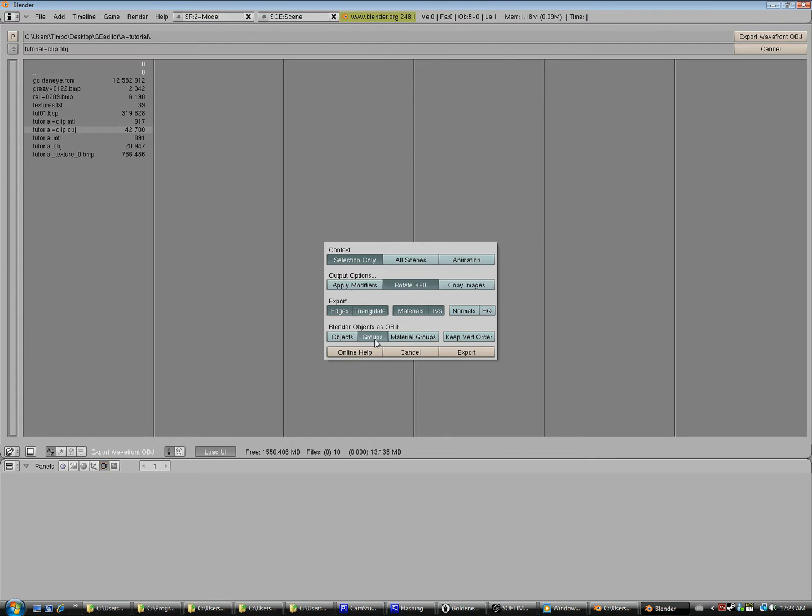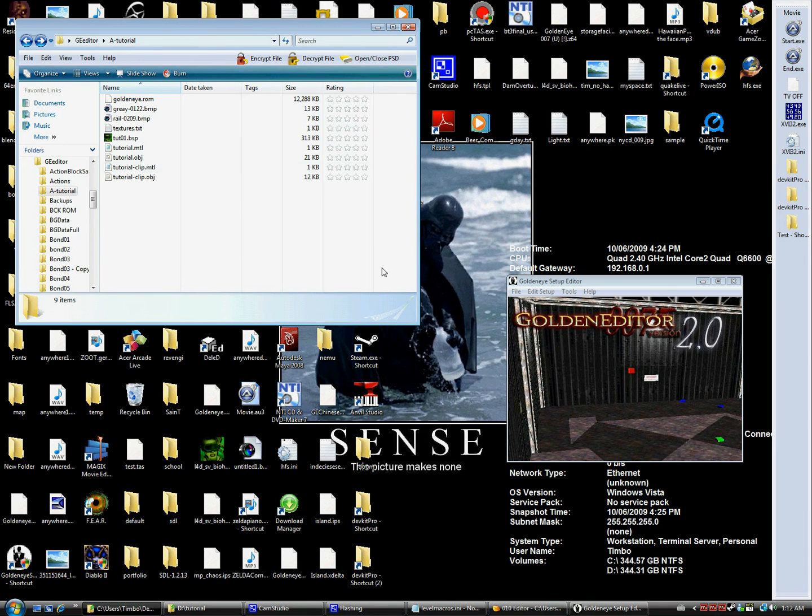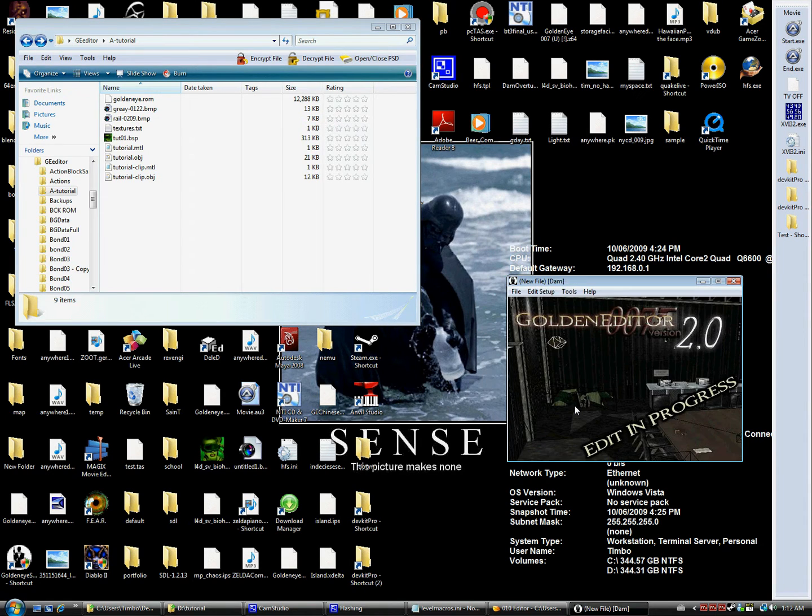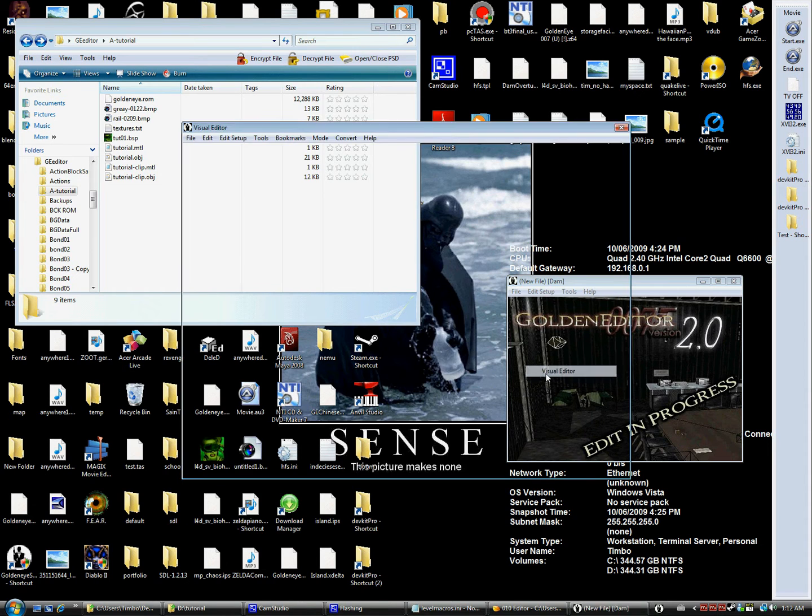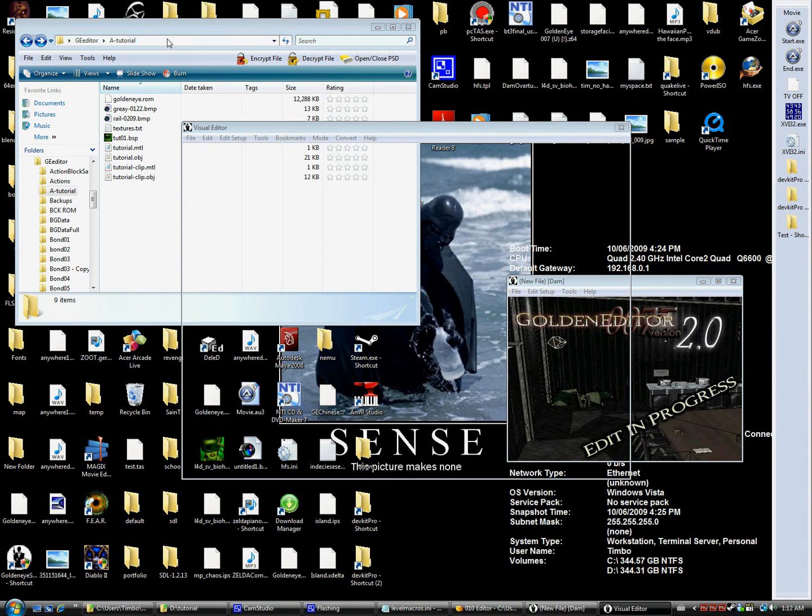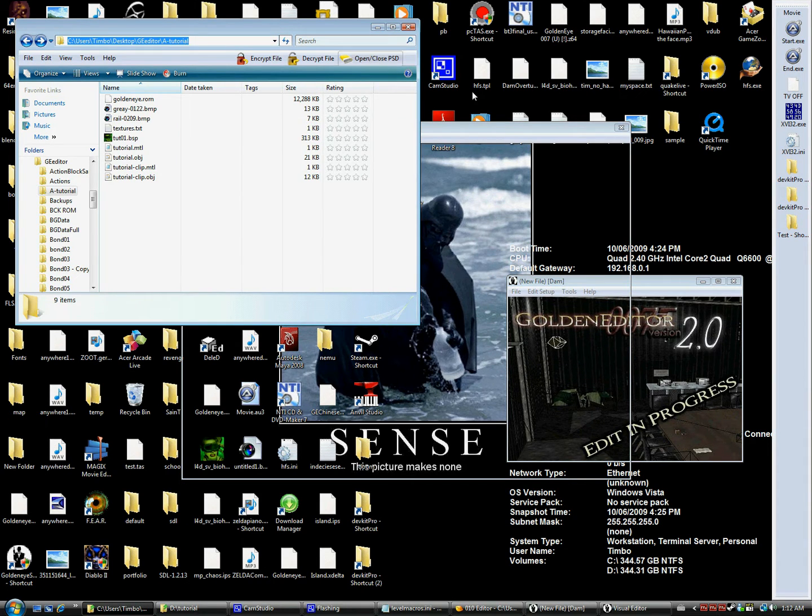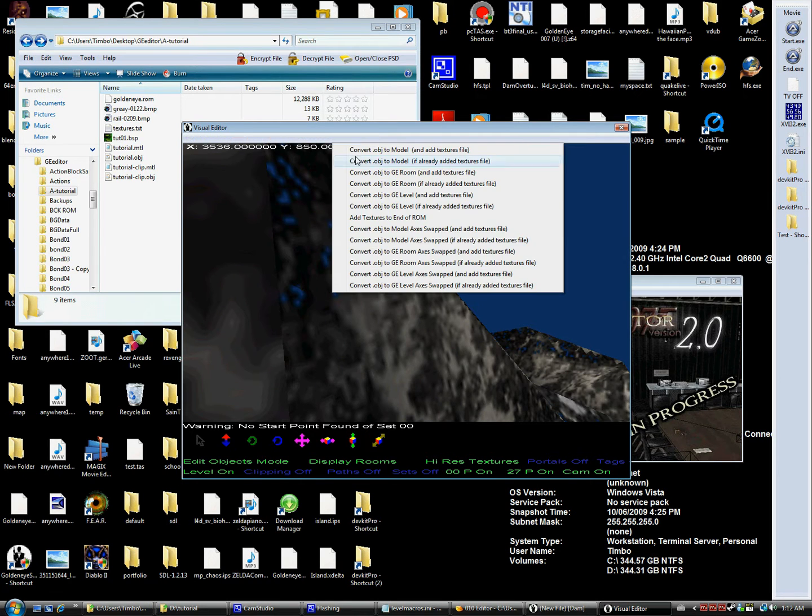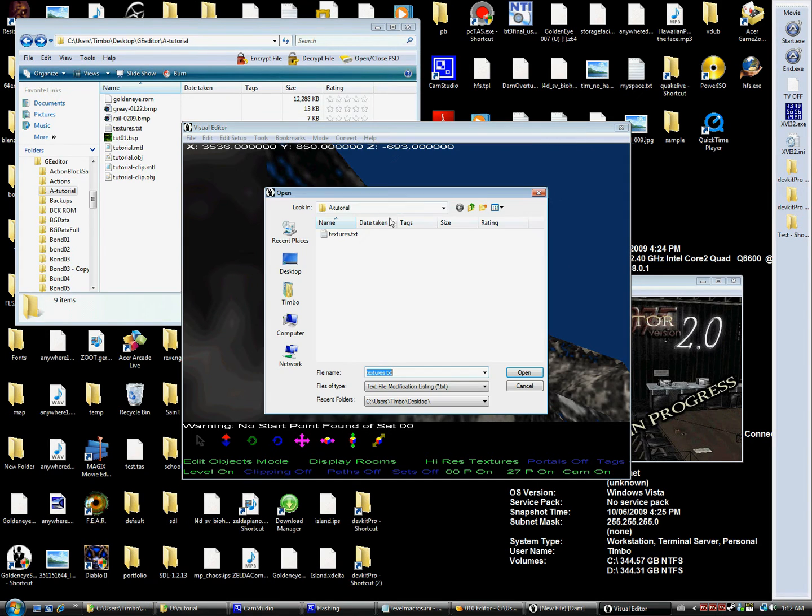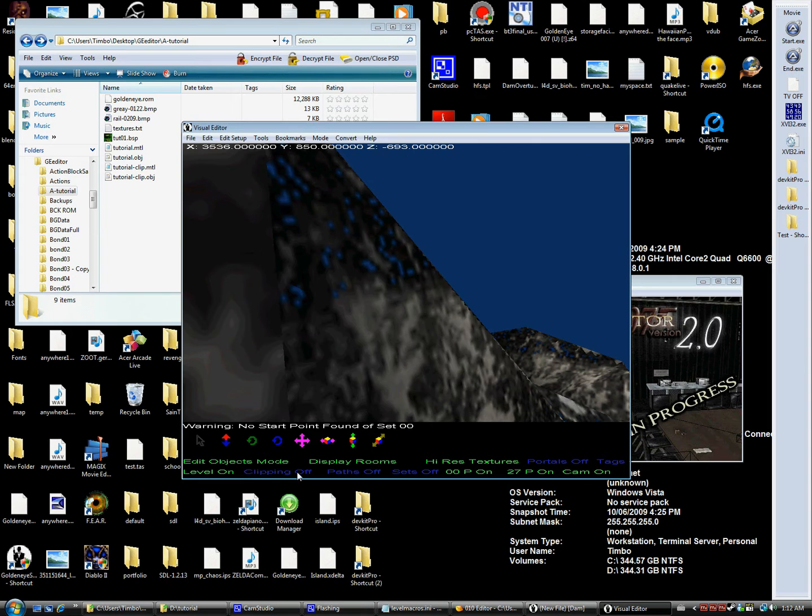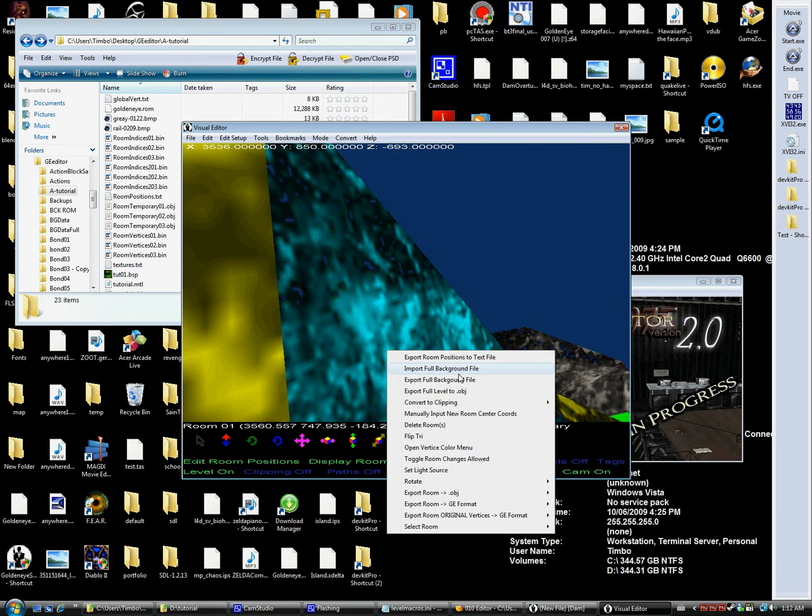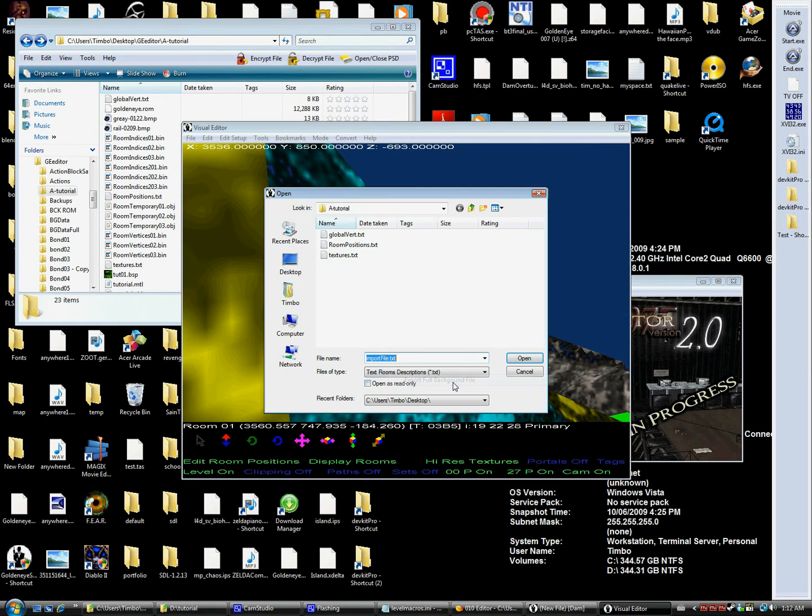Now these OBJ files should be readable by the setup, so we're going to start up a new file. I use DAM. I set the scale to 1 which is usually a good rough estimate when importing from Hammer. We're going to convert an OBJ file to a GoldenEye level. We're going to select our OBJ file, our main one.